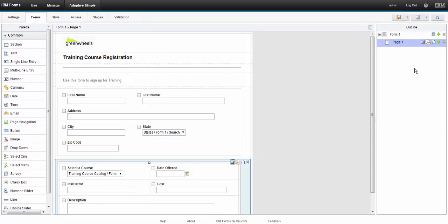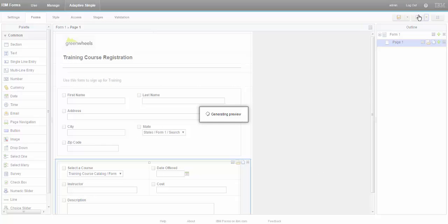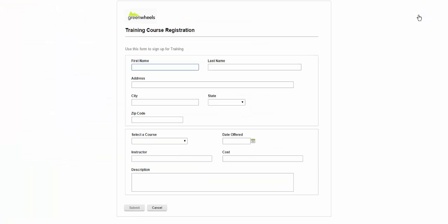I'll preview this on my desktop. And we see the form, two sections, two columns.